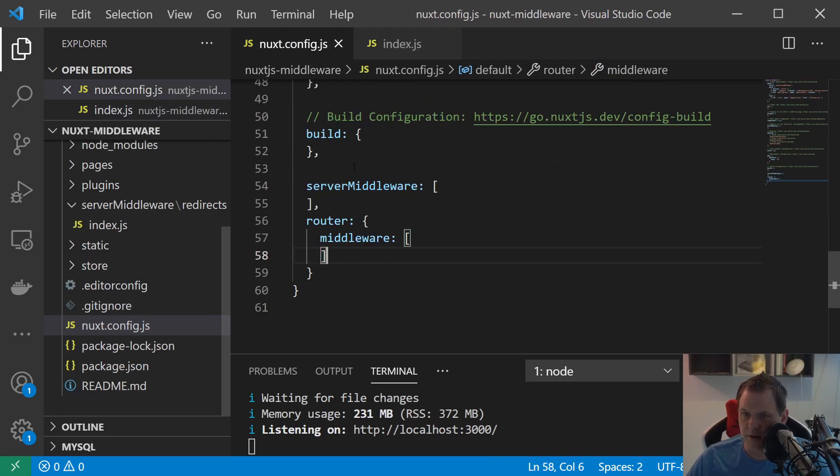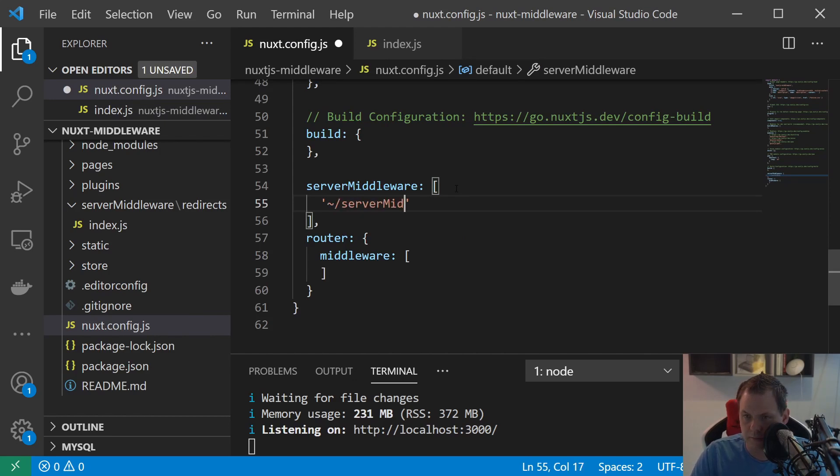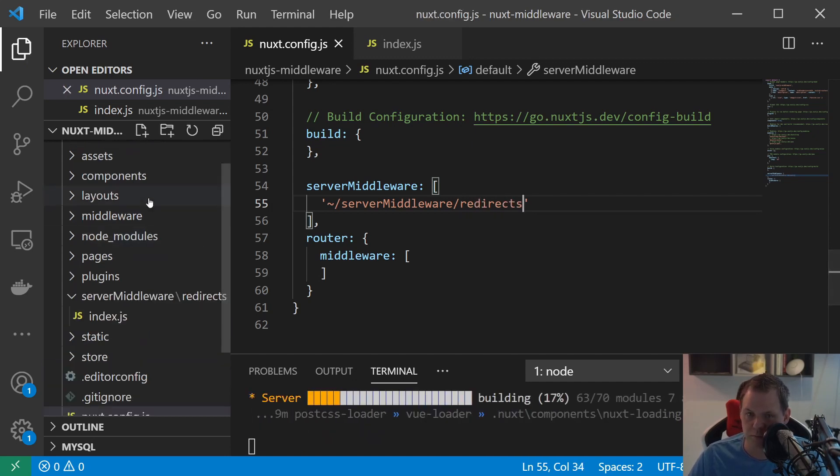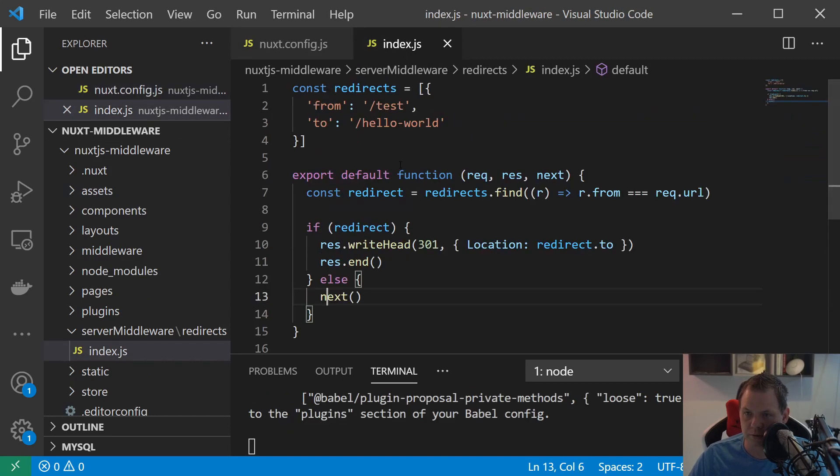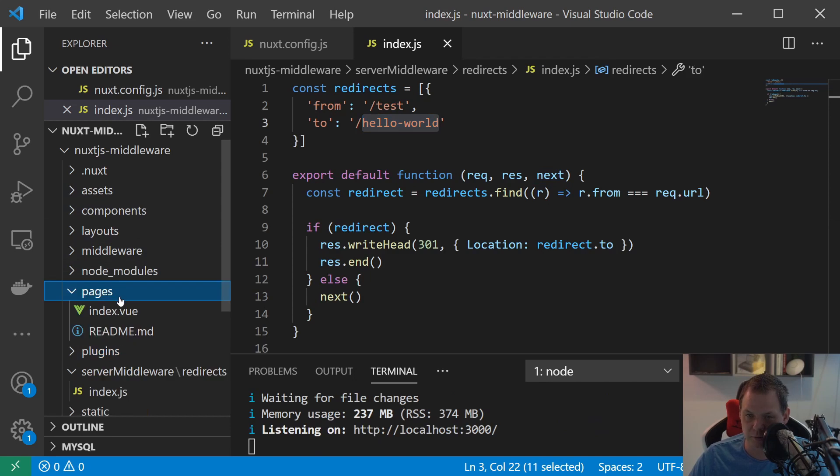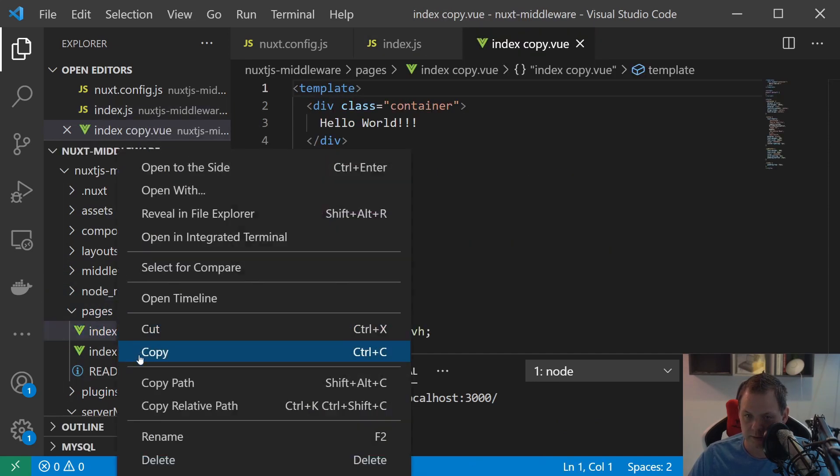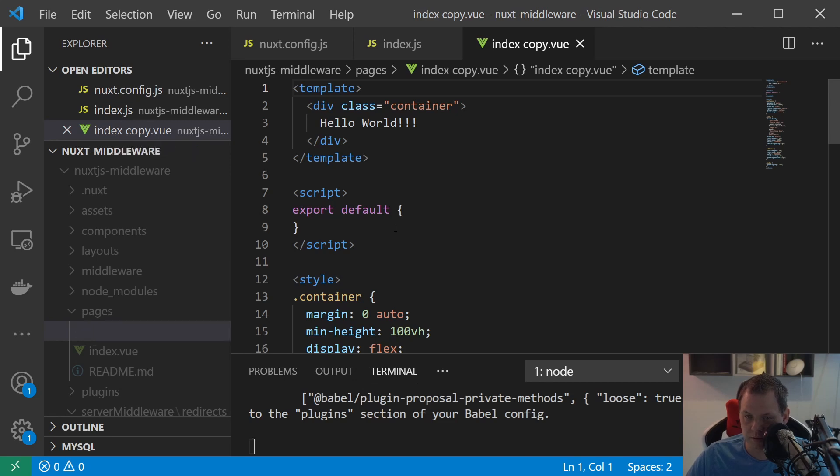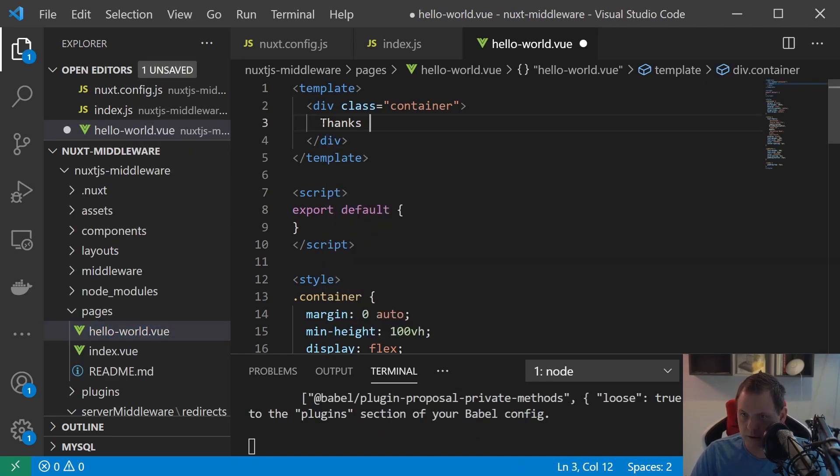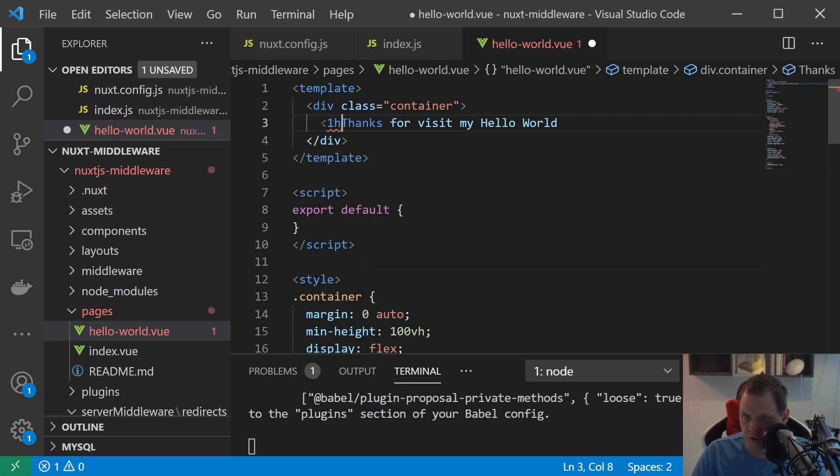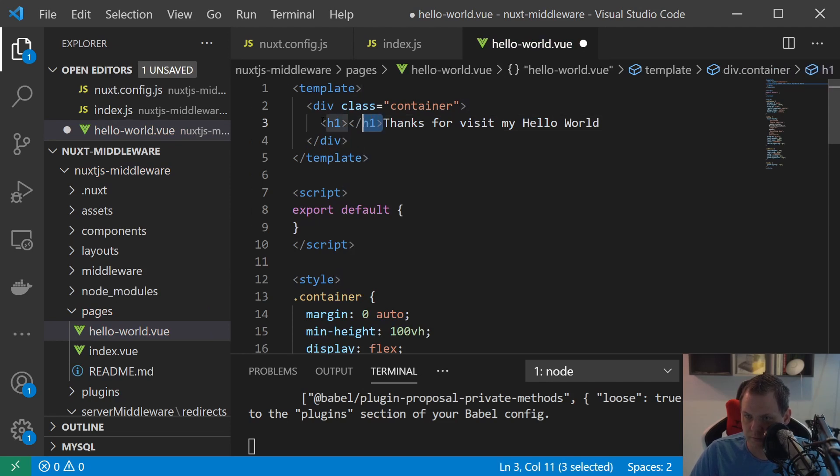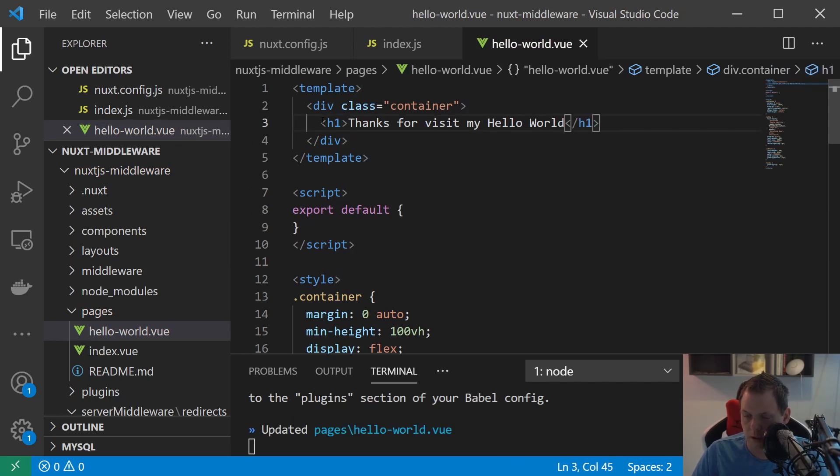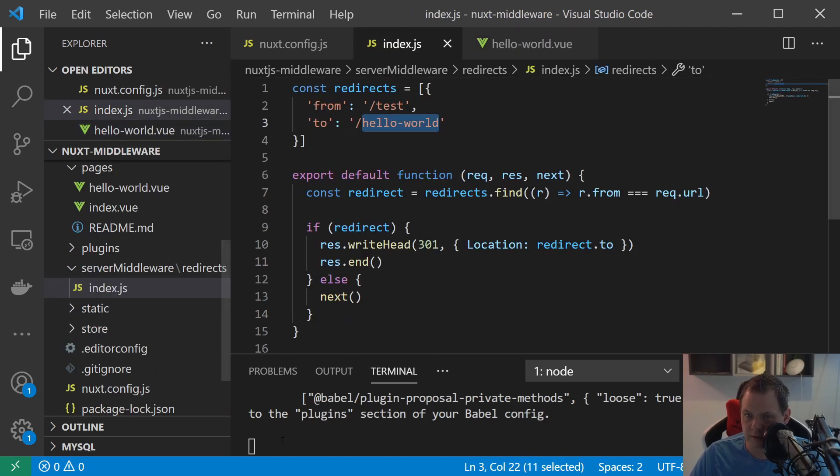So the only thing we need to go inside here is just saying server middleware and then we say redirect. It should be good to go but of course we are redirecting to the hello world so I want this page to exist. Just copy this one and say hello world. Thanks for visiting my hello world. And we just say h1 and then reload and test.